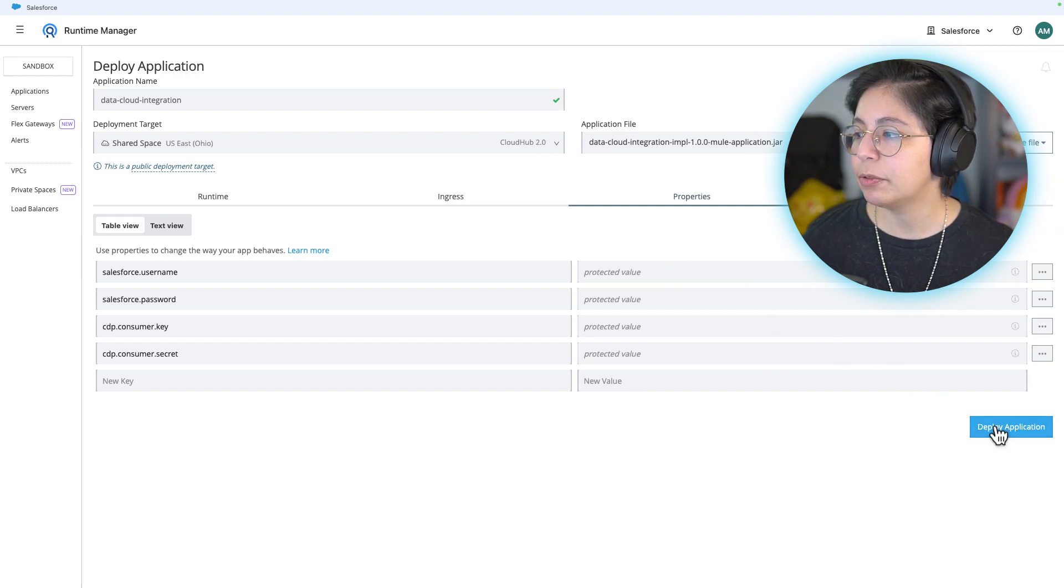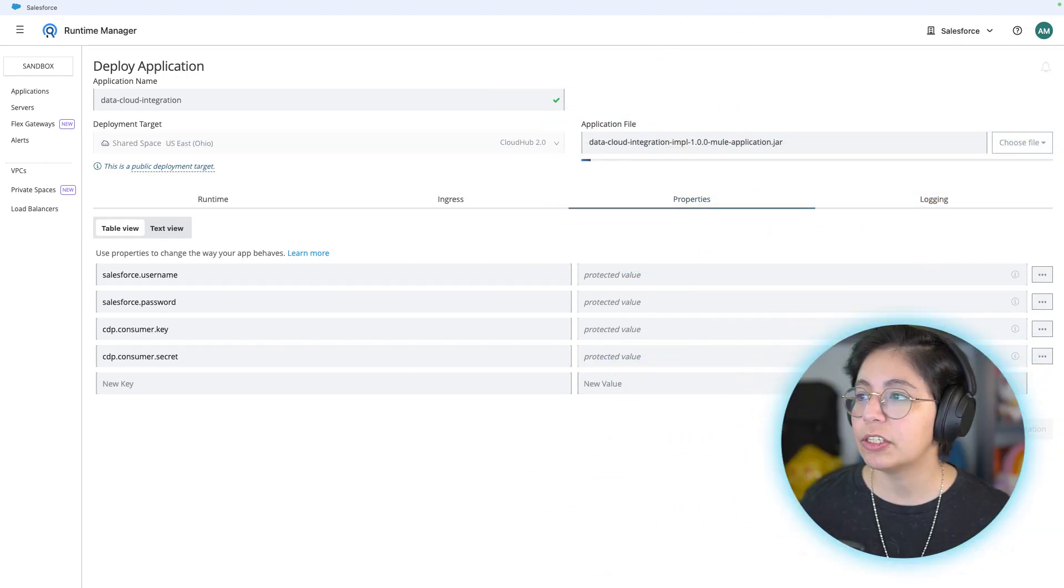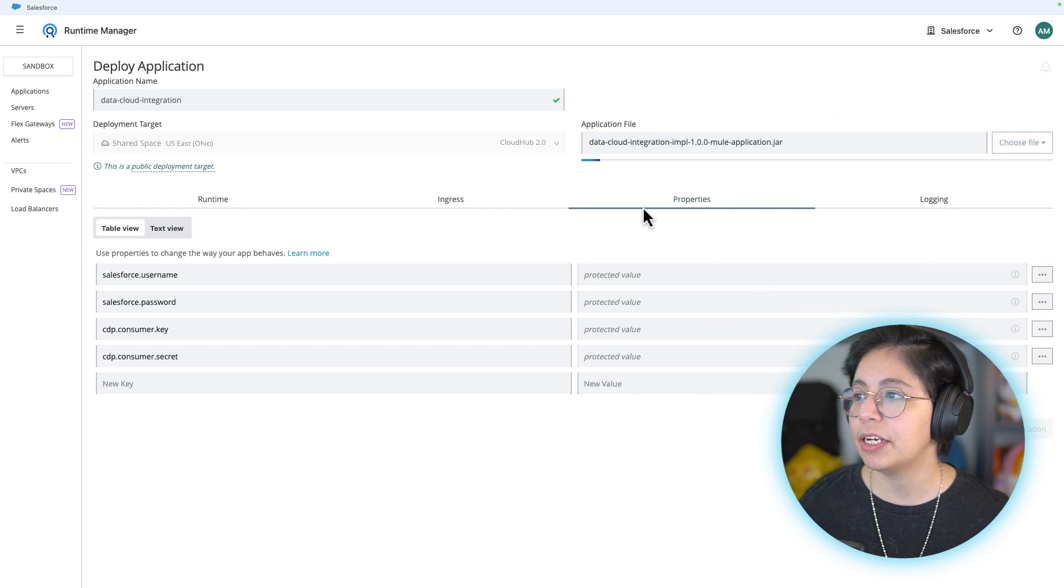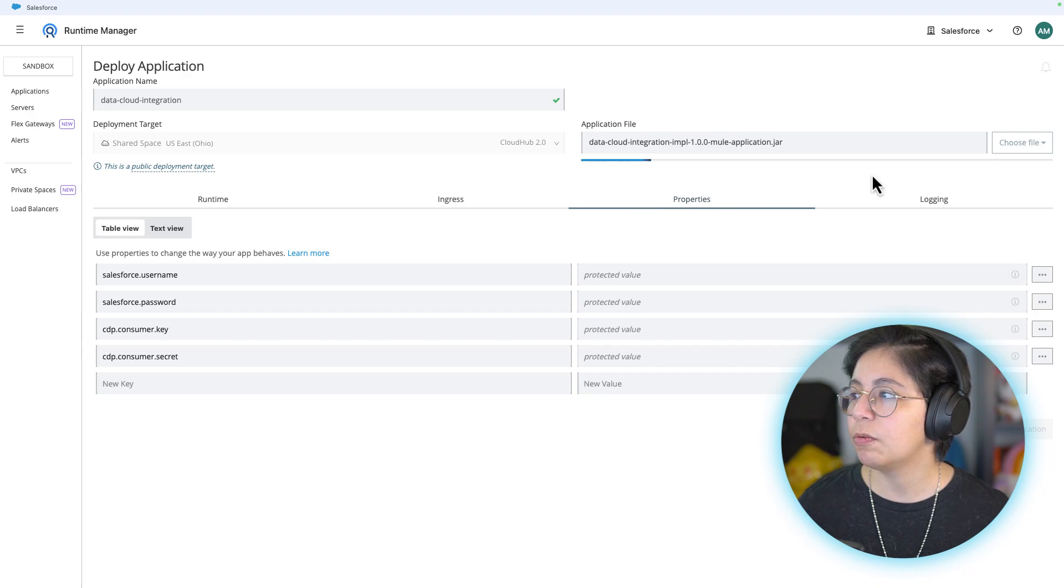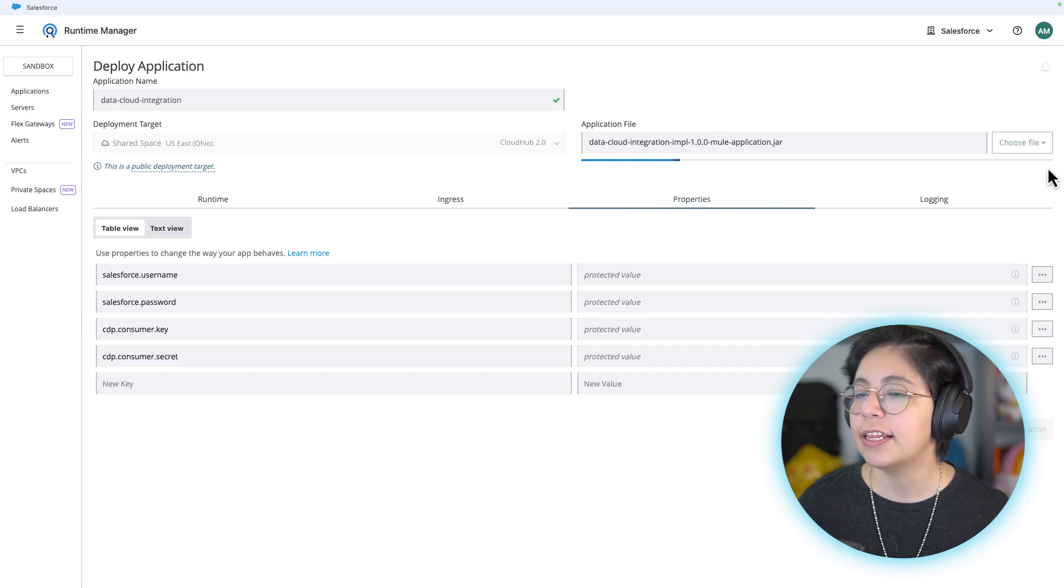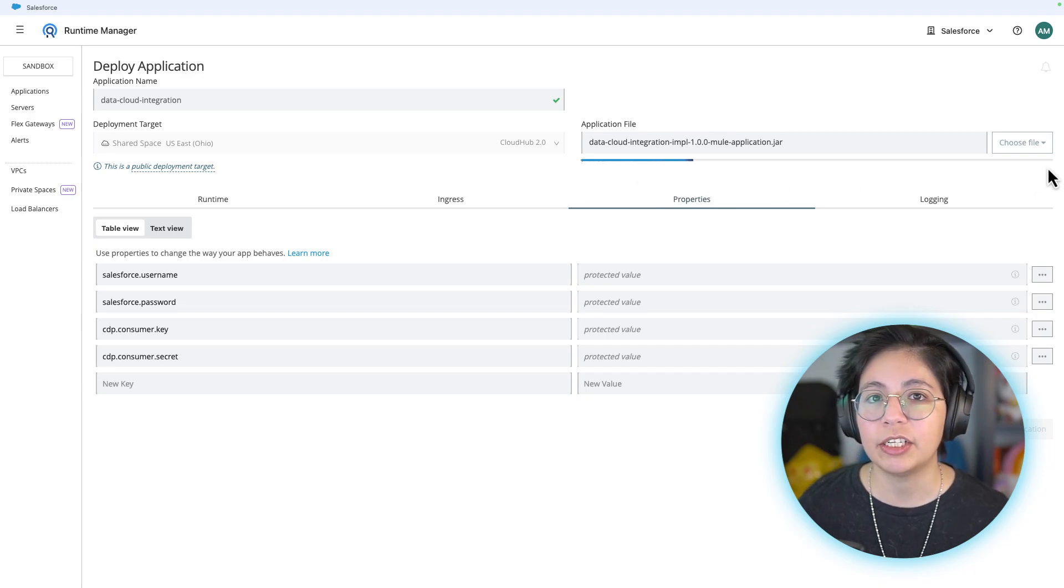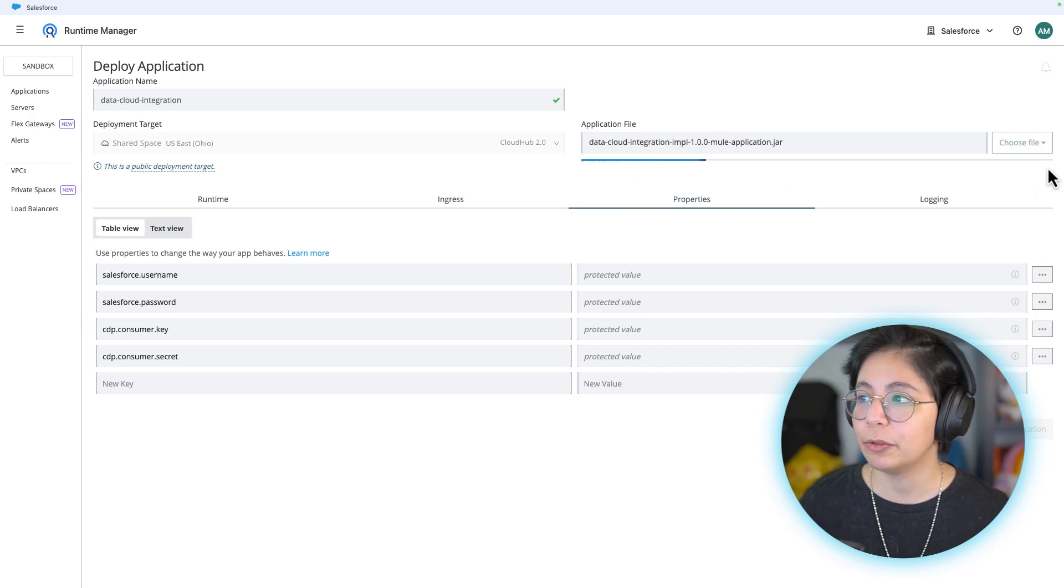Now after all of that is done, you can click deploy application. It will start uploading the application file as you can see from here. Once this whole bar has finished, then the application will start deploying.